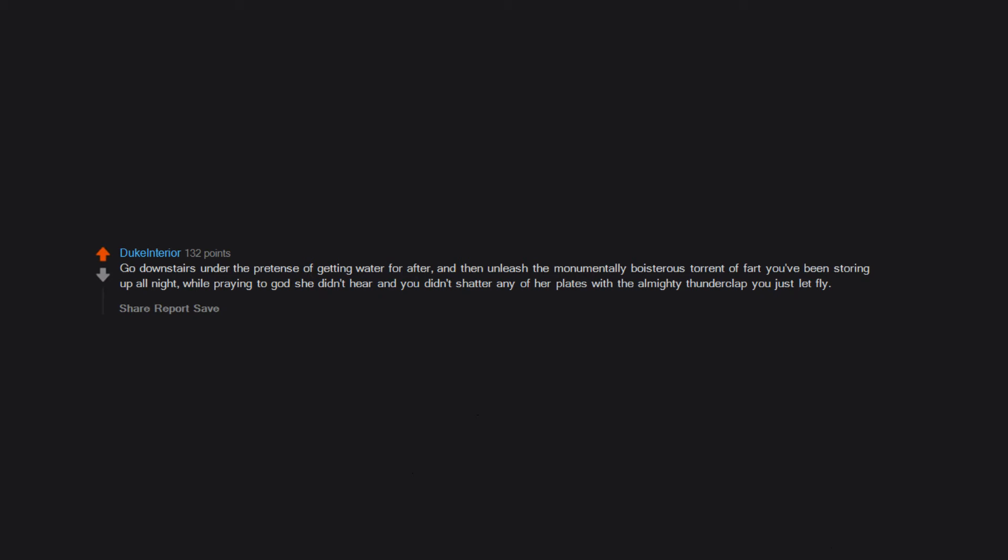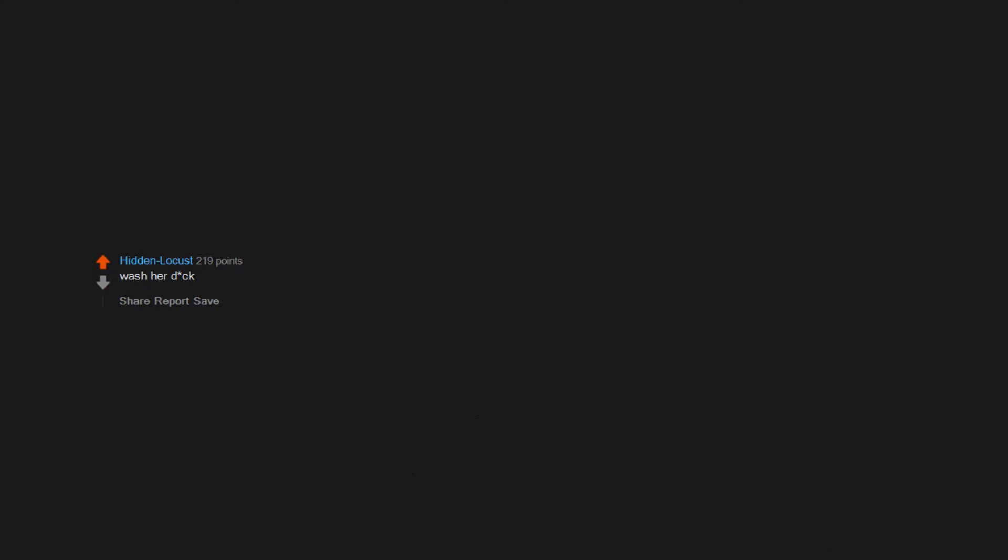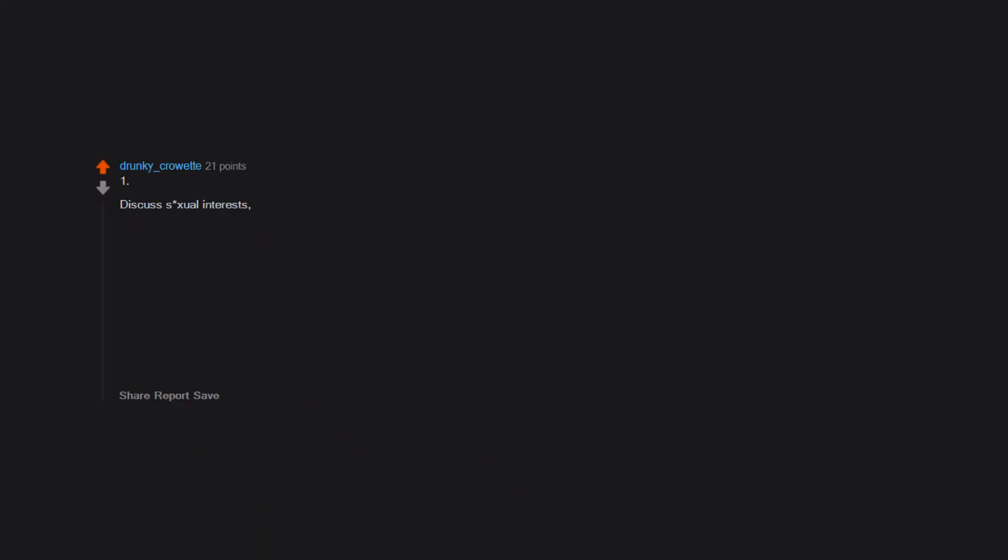you didn't shatter any of her plates with the almighty thunderclap you just let fly. Wash your junk. Scrub your vagina with a soft bristle toothbrush. One: discuss sexual interests, turn-ons, turn-offs, hard limits, safe words, etc. Useful